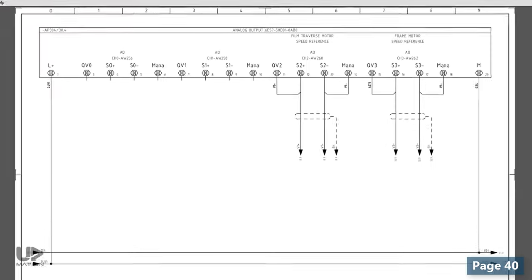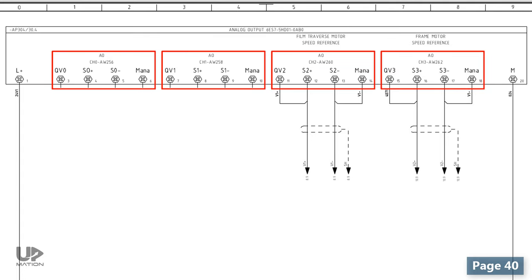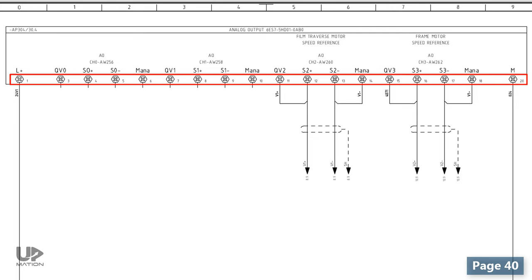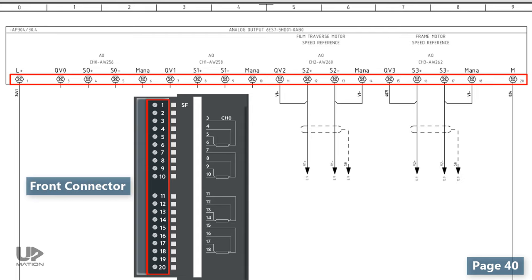This is our analog output card with 4 channels. In the first look, we see some connections here from 0 to 20. Each card has some screw connections that we should connect the wires to them. You may know them as front connectors. These numbers are the screw numbers on the front connector of the card.